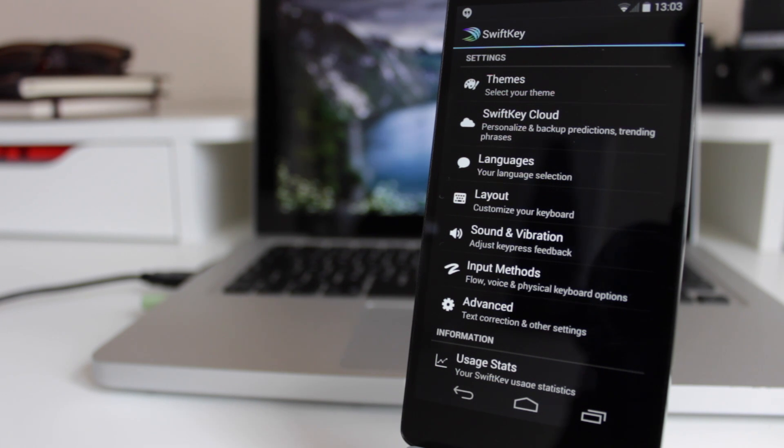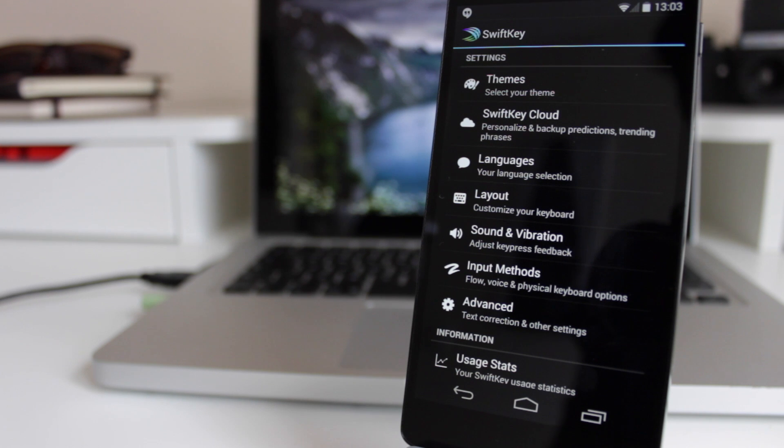I will leave a link in the description to my top five keyboards video, so if you want to go back and check that out, then you can do.